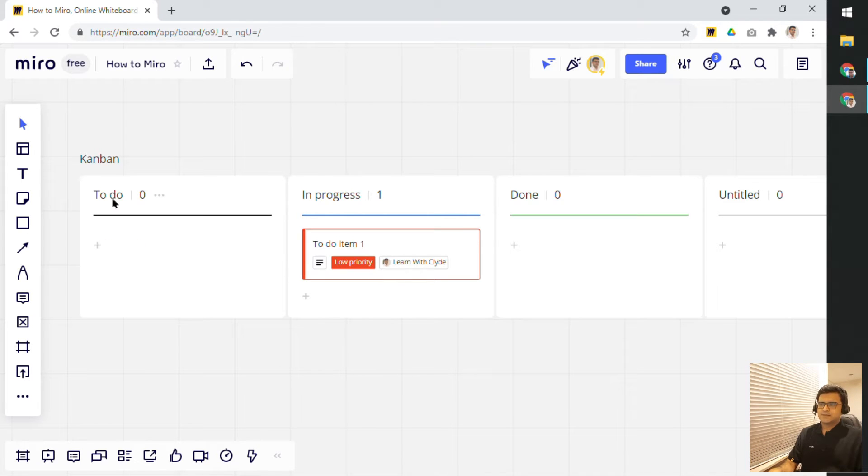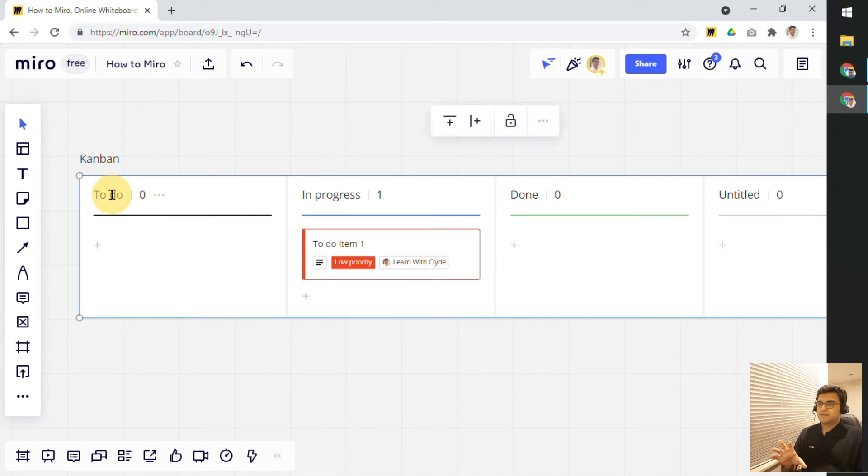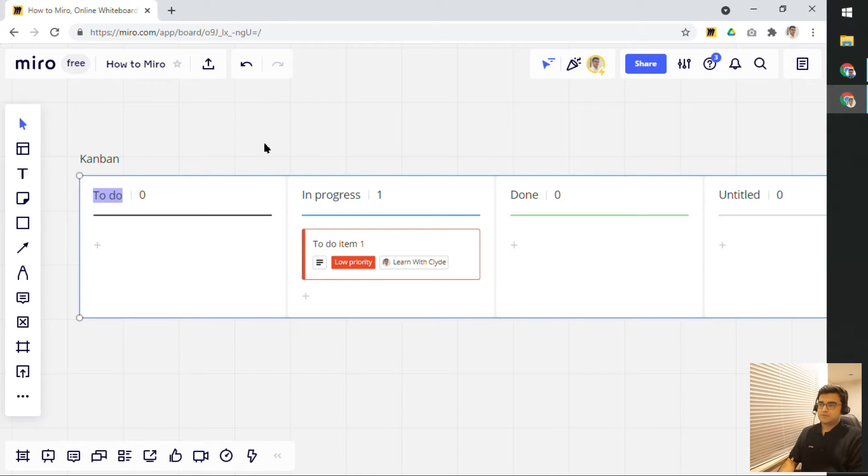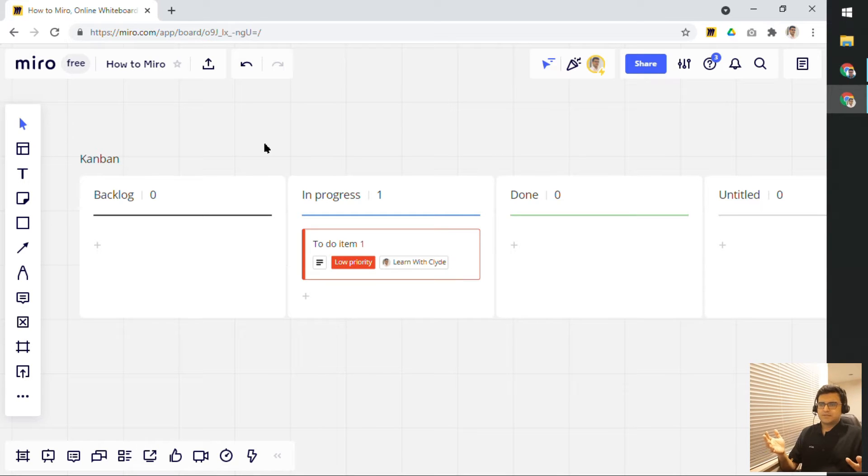Now, of course, these column names are not fixed as well. So, you can change this to whatever else you want. So, if I double click on this, I can update this name from Todo to Backlog, for example, or you can rename it to whatever suits you best.